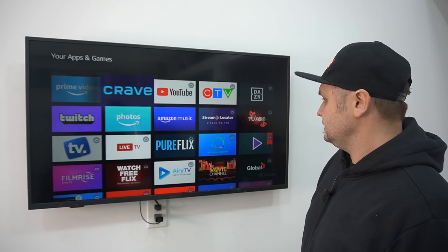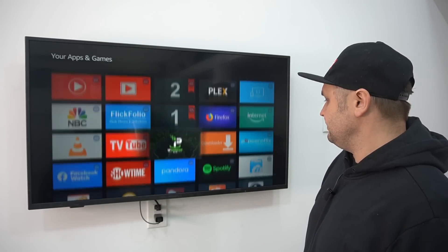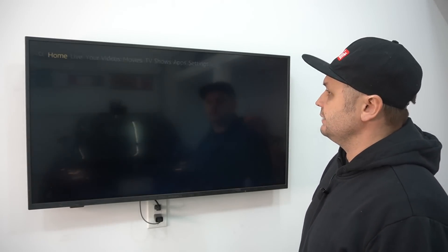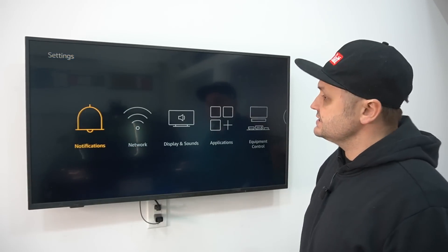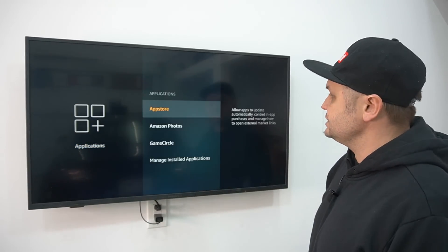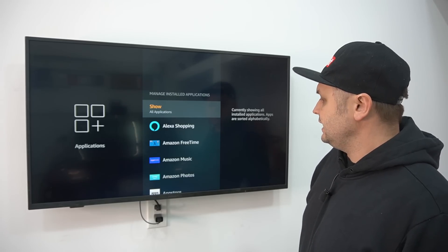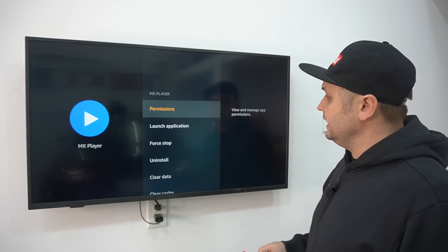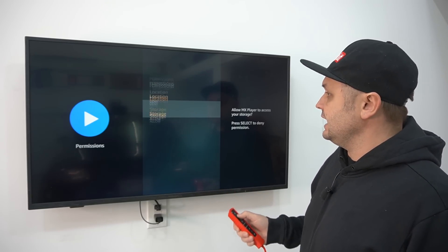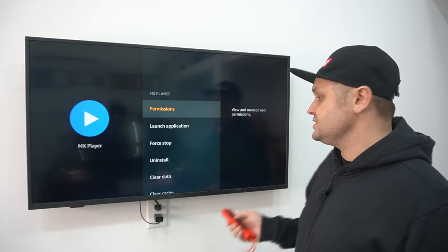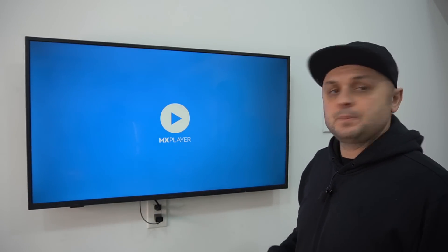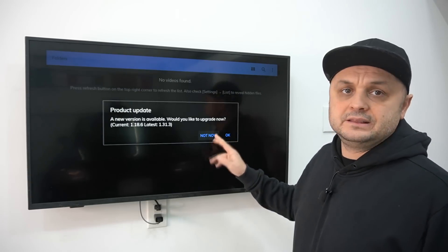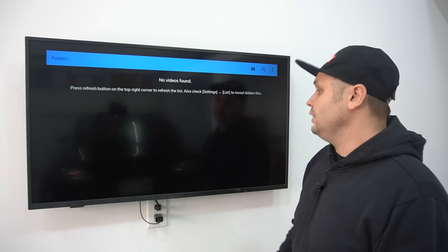We've also downloaded MX Player. It looks like MX Player is being blocked by the Fire Stick — Amazon is getting tricky about this. Go to Settings > Applications > Manage Installed Applications, and MX Player should be there. Click on it and grant permissions: allow Storage and allow Location — it's only a media player, it's not going to harm you. Then launch the application.